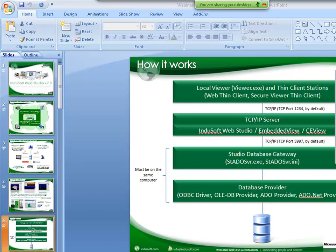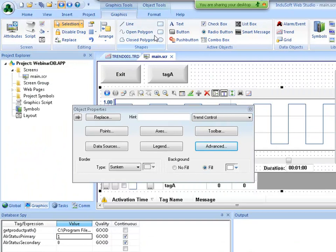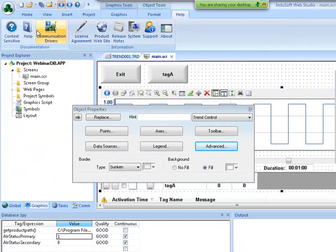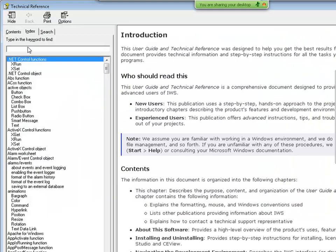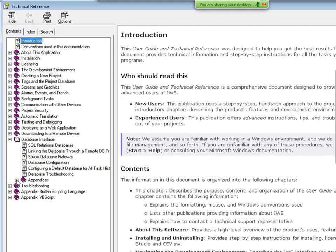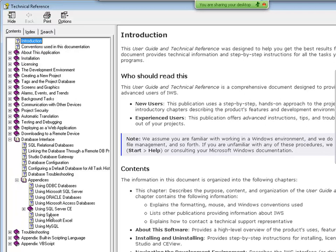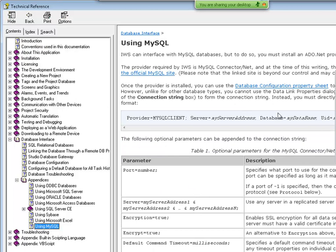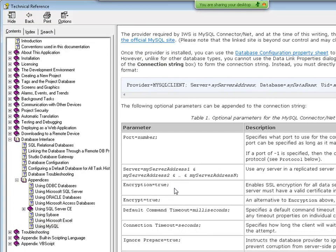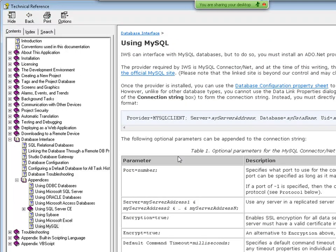Question about the connection string for MySQL with the .NET connector: in the most recent version of the help file, we updated the chapter about the database interface. Under Appendices, there are specific topics on how to create the connection string for different databases, including MySQL, with examples and explanations for each setting. So even if you need to type the connection string manually, the documentation explains exactly how to build it for Indosoft Web Studio.